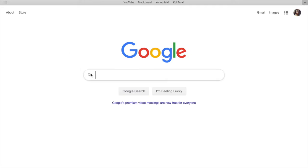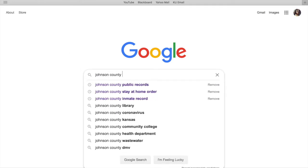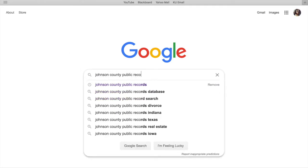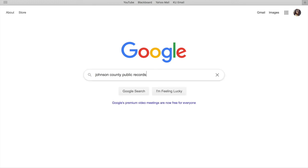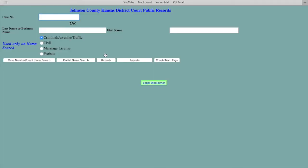For this search, you're going to start by typing in Johnson County Public Records into Google or whatever search engine you decide to use. You're going to select the first result that comes up, which is from jococords.org.